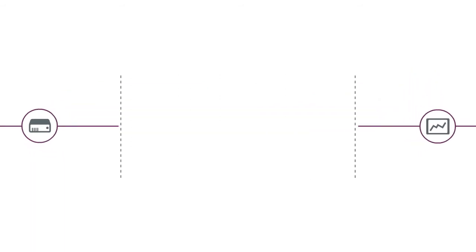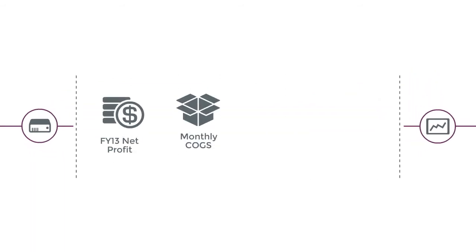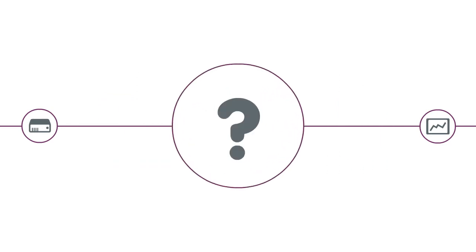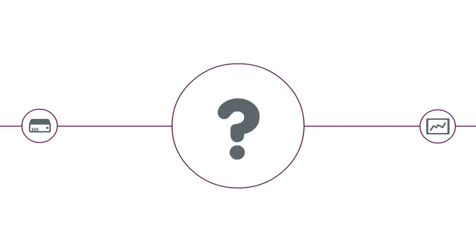As you review all this data, you may get answers to some questions, but new questions and what-if scenarios are constantly developing.